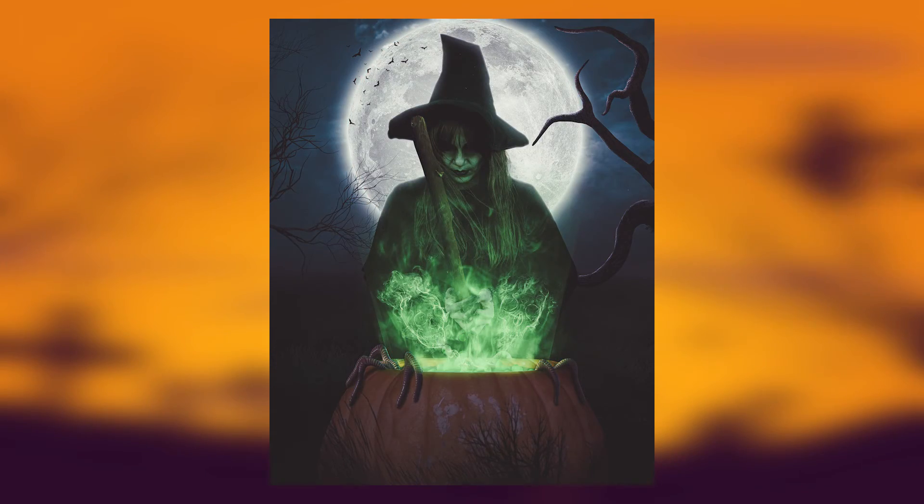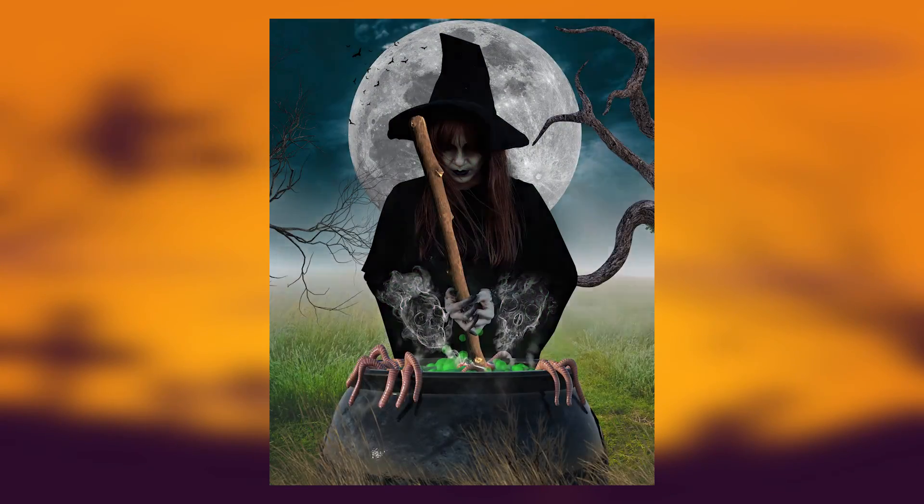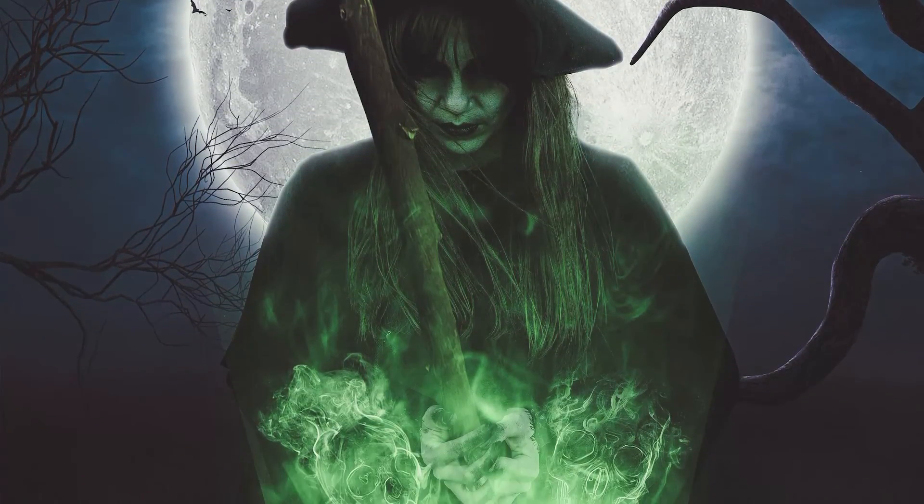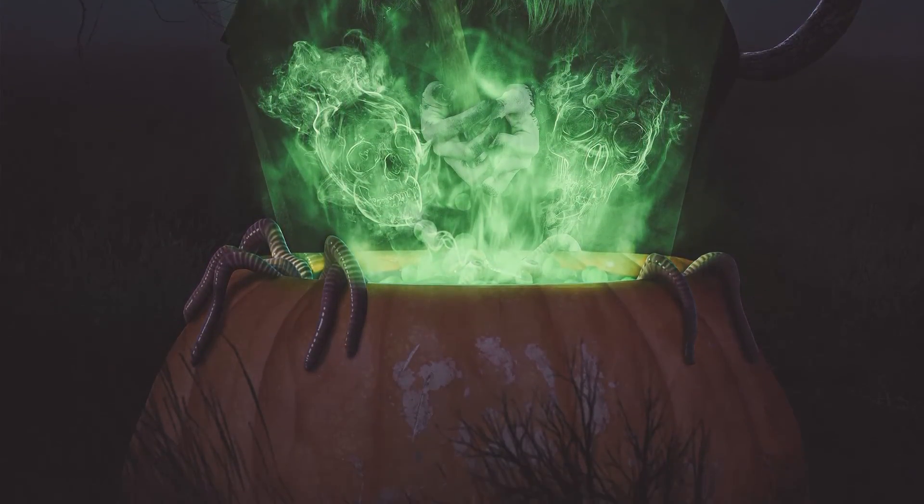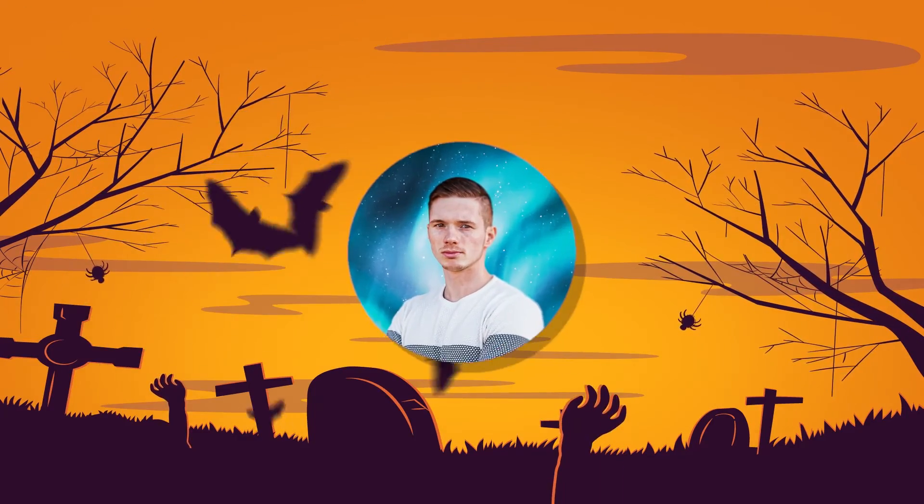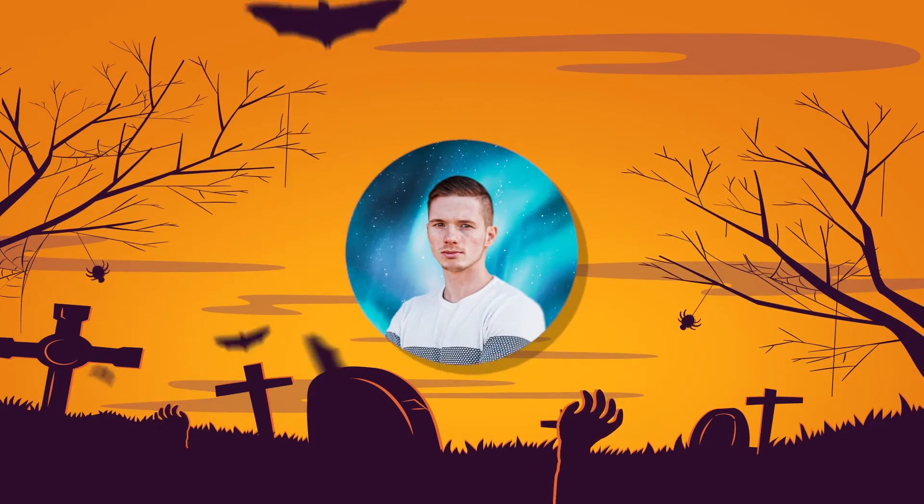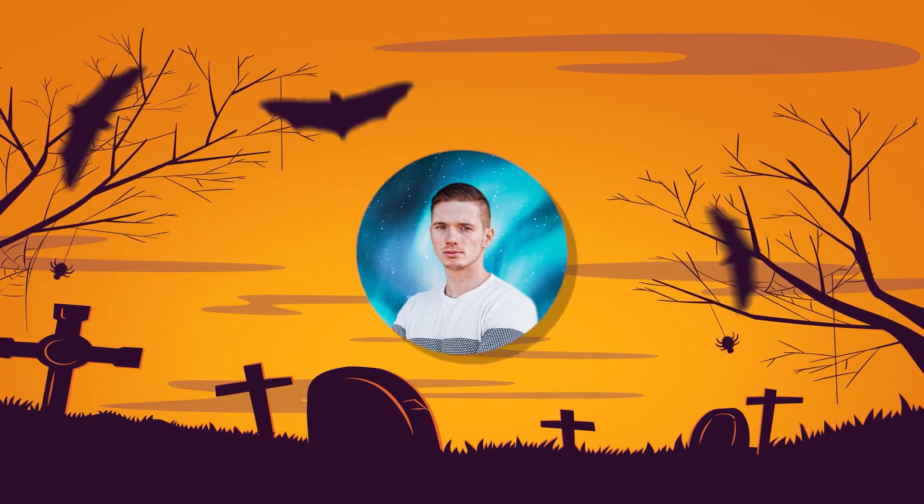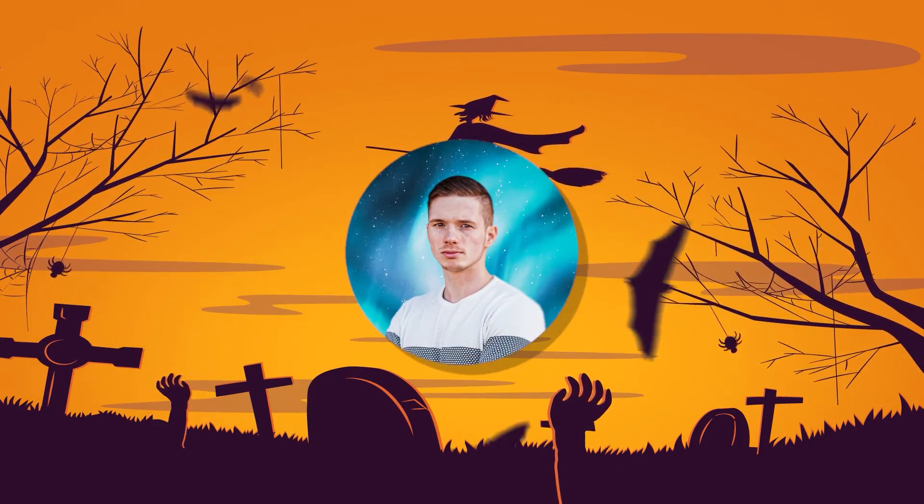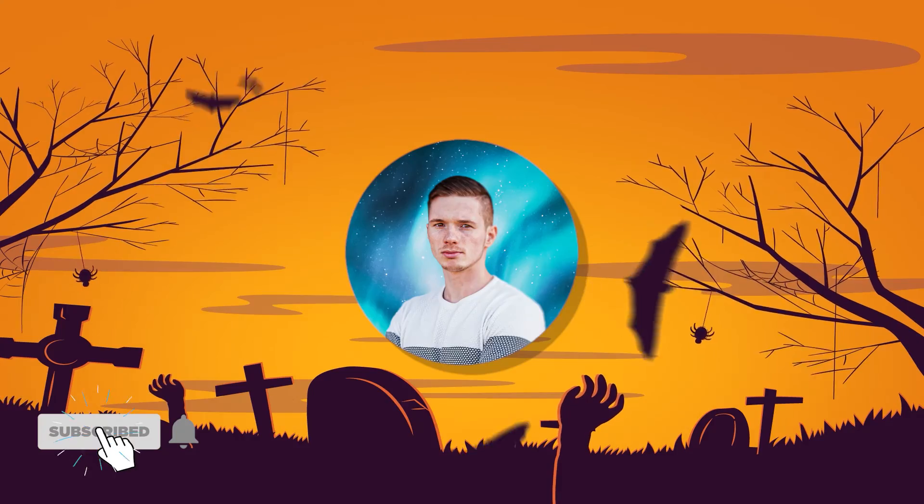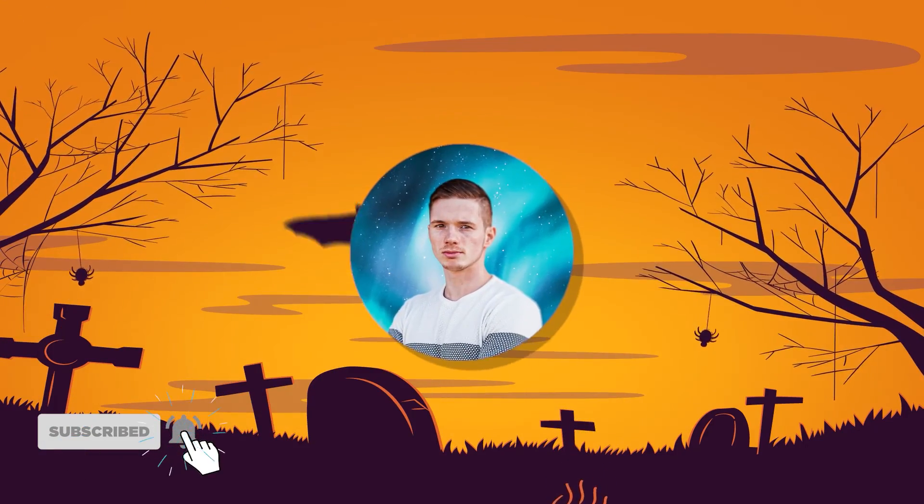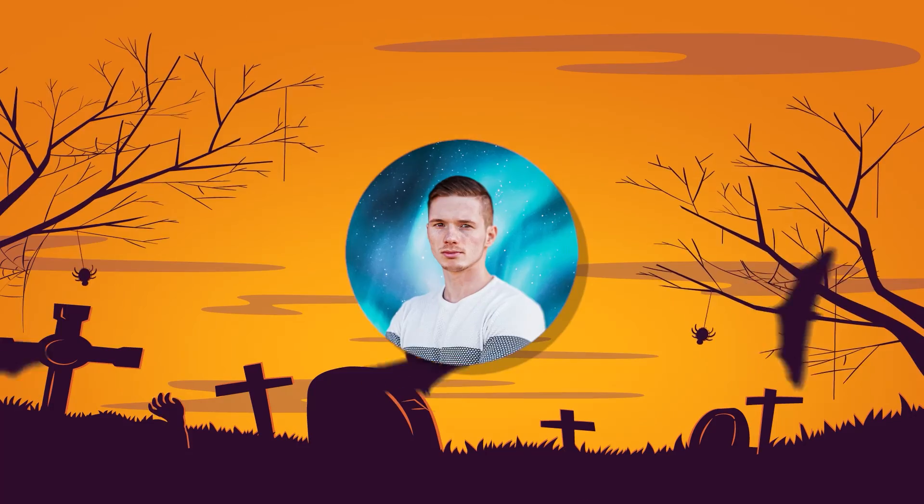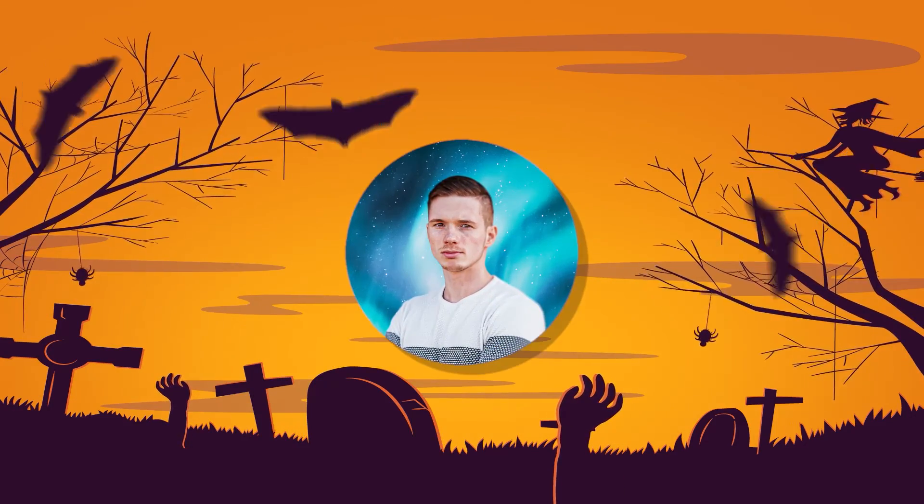So basically that's it. If you have any Halloween pictures let me know, I would love to see them and maybe give them a review, comment on them, or give advice. Anyway, thank you guys for watching. Make sure to subscribe, leave a like, and turn on notifications for more videos because more videos are coming and I think they're going to be epic. That's it, I hope I see you in the next video guys, bye!